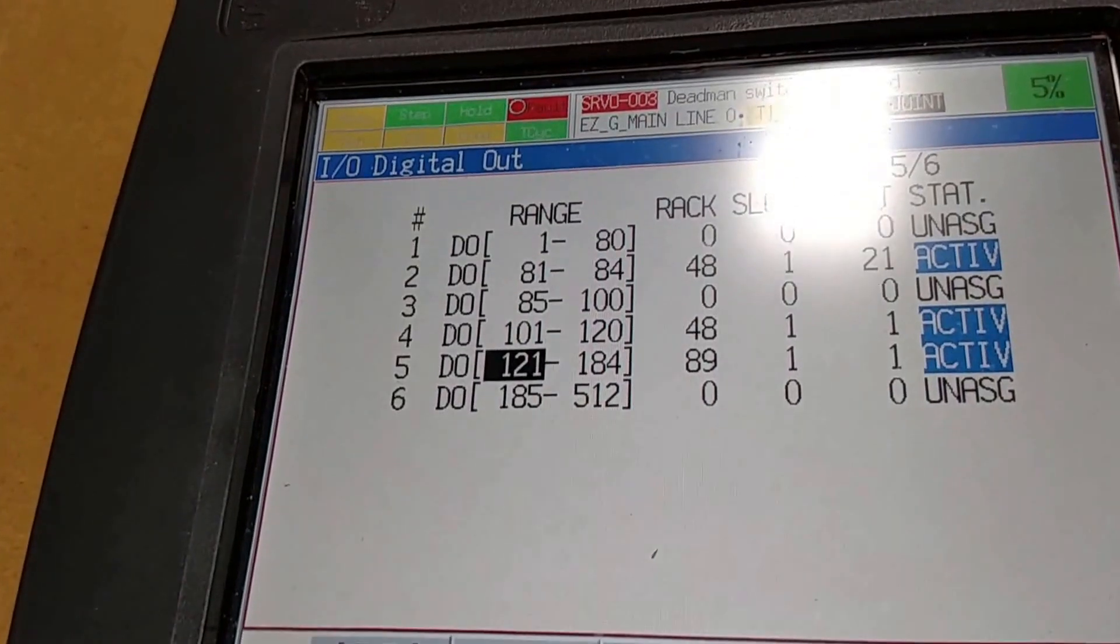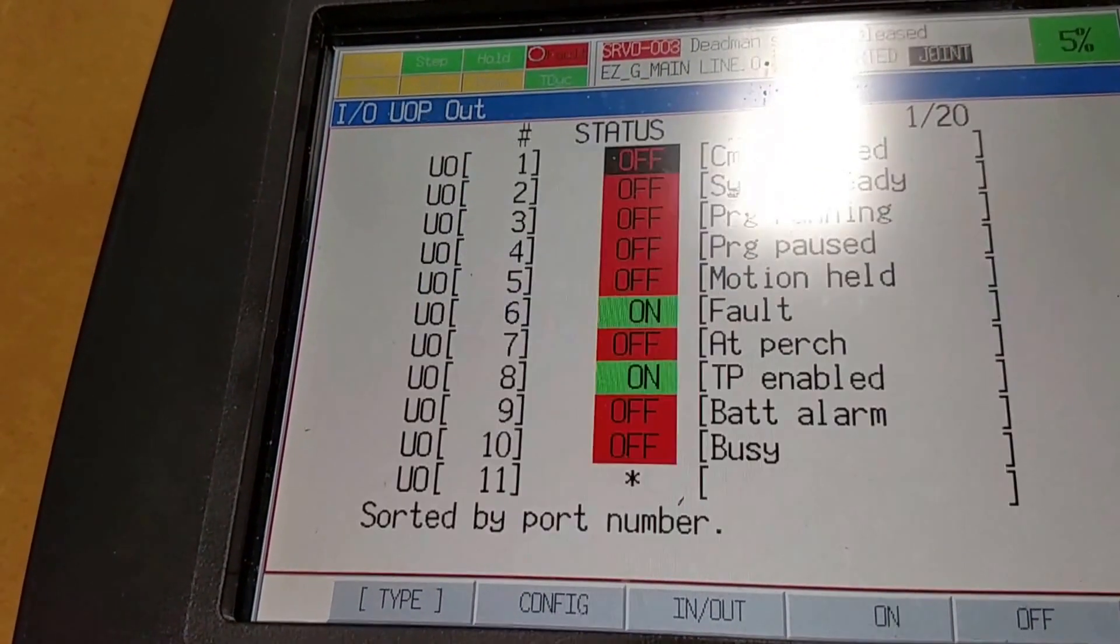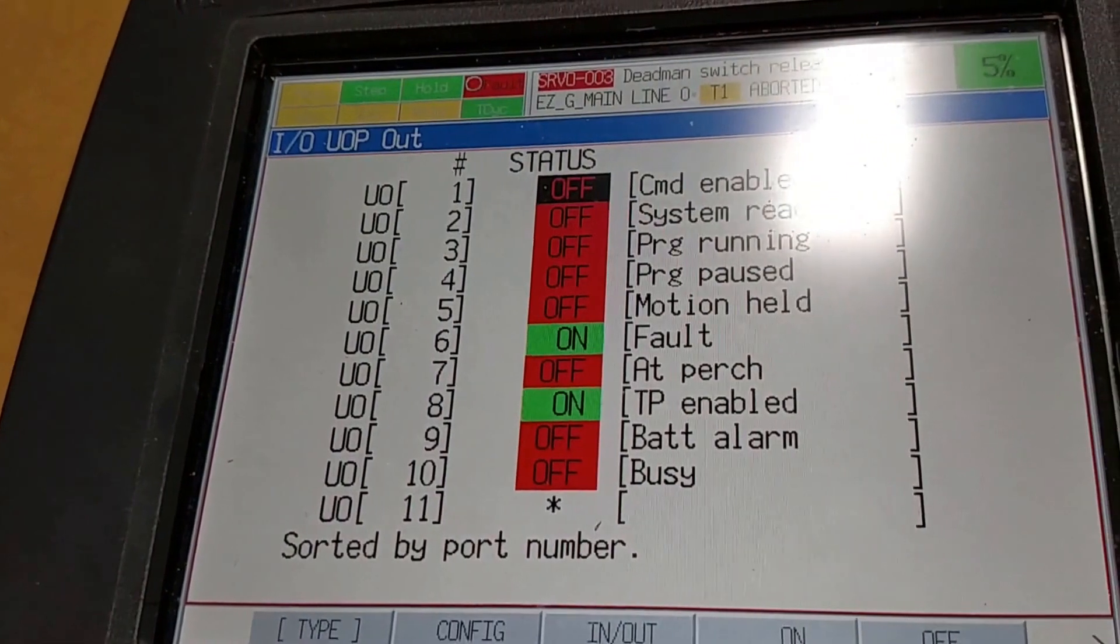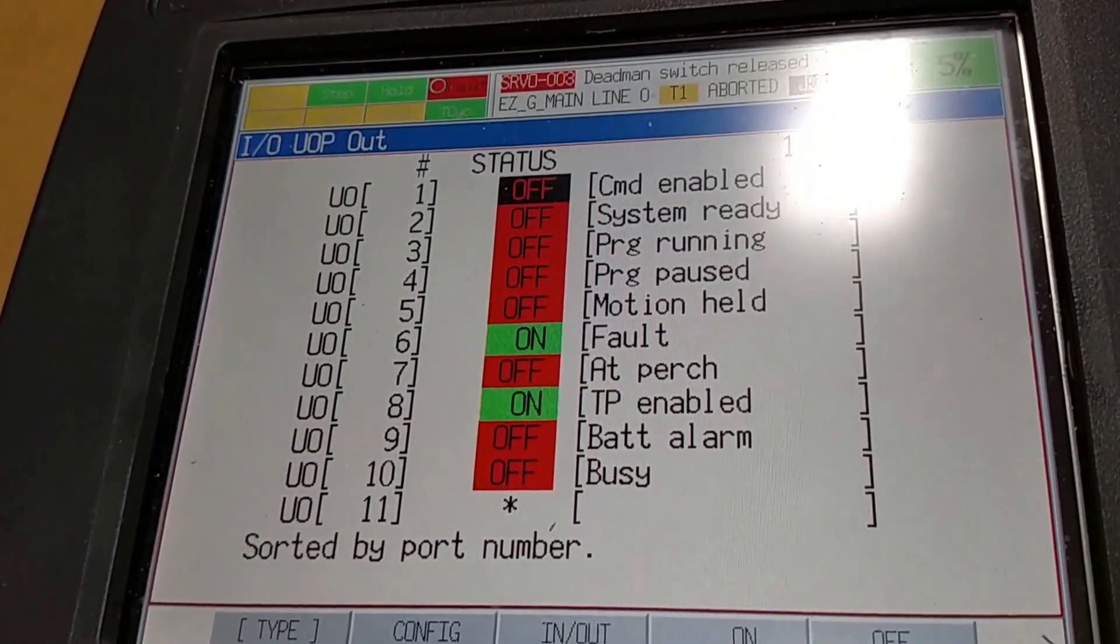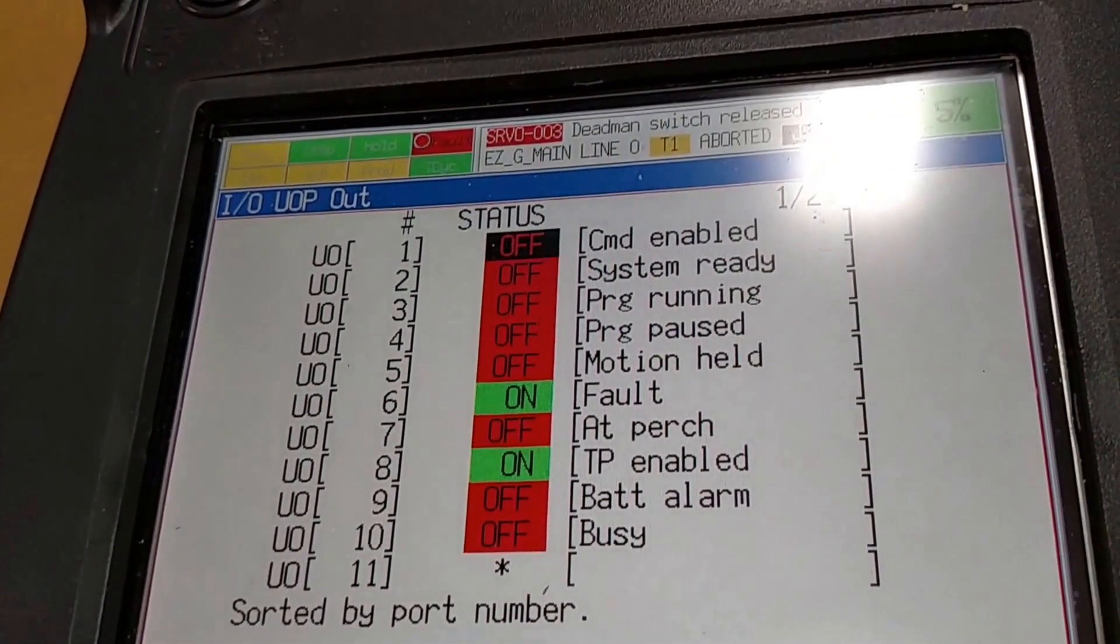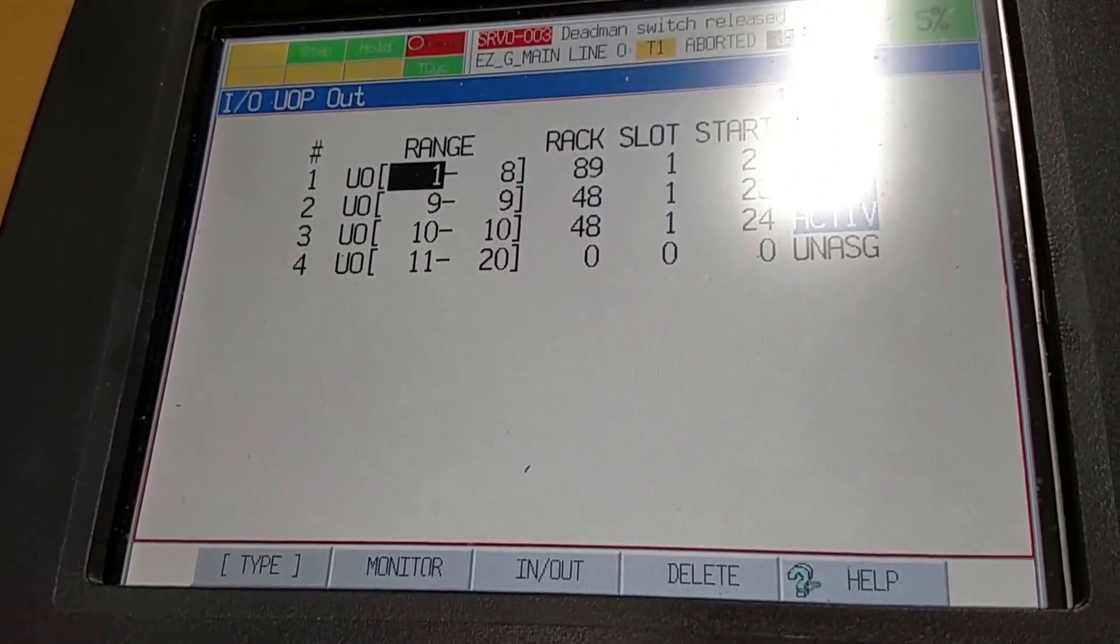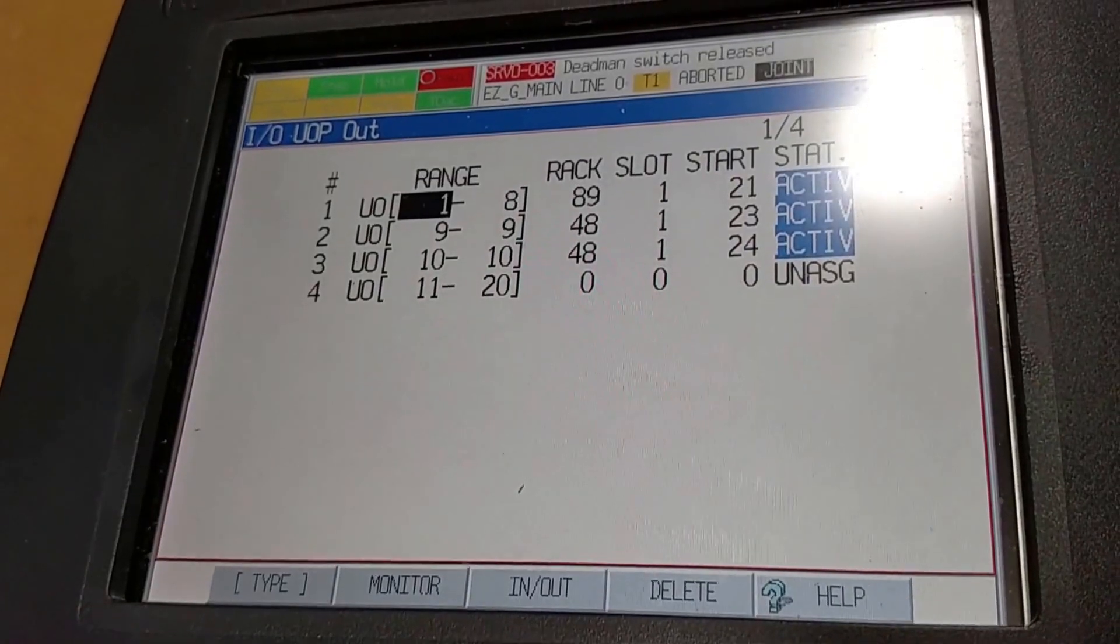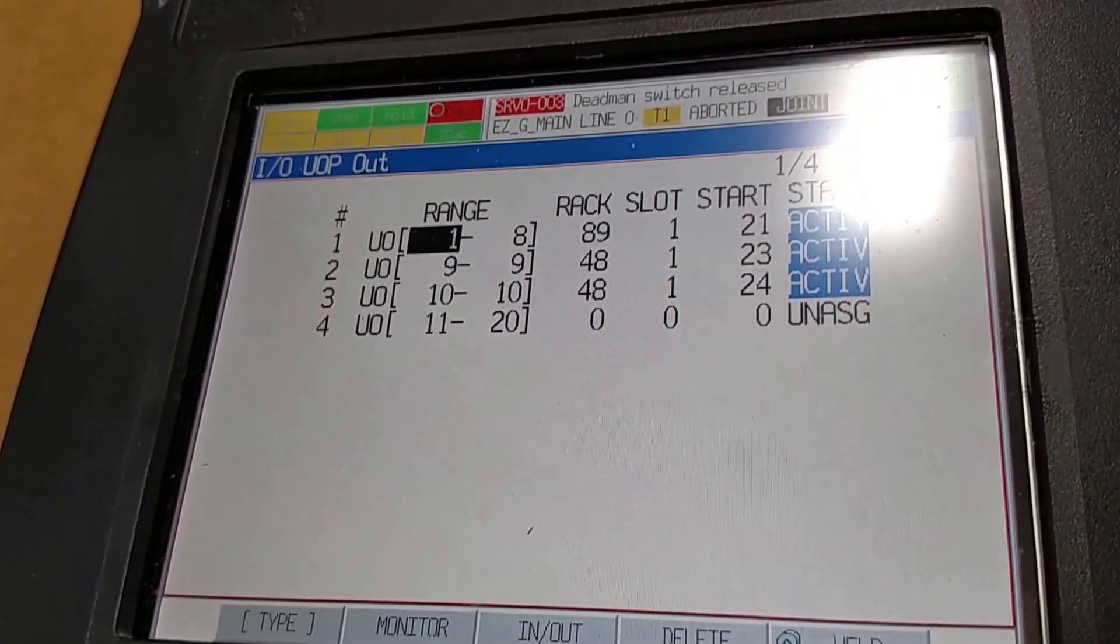Now if we look at the UOP, here we have the designated default user interface signals. If we go to config, we see that we have UO 1 through 8 assigned to RAC 89, slot 1, starting point 21.